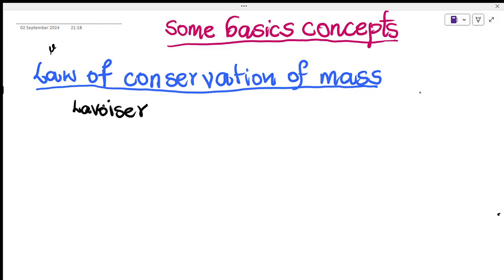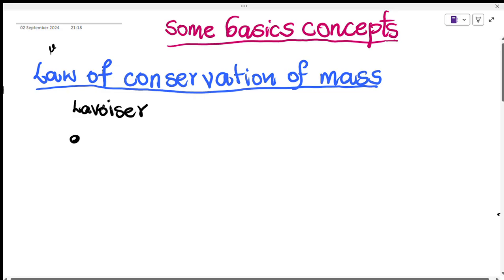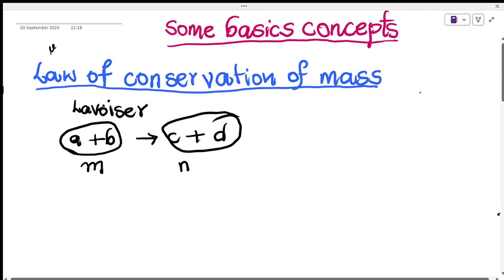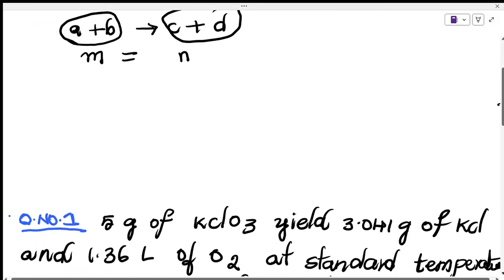matter is neither created nor destroyed. For example, if reactant A reacts with B to give C plus D, then the sum of the masses of A and B, let's say M, is equal to the sum of the masses of C plus D. That means the mass of the reactants equals the mass of the products. This is the law of conservation of mass.